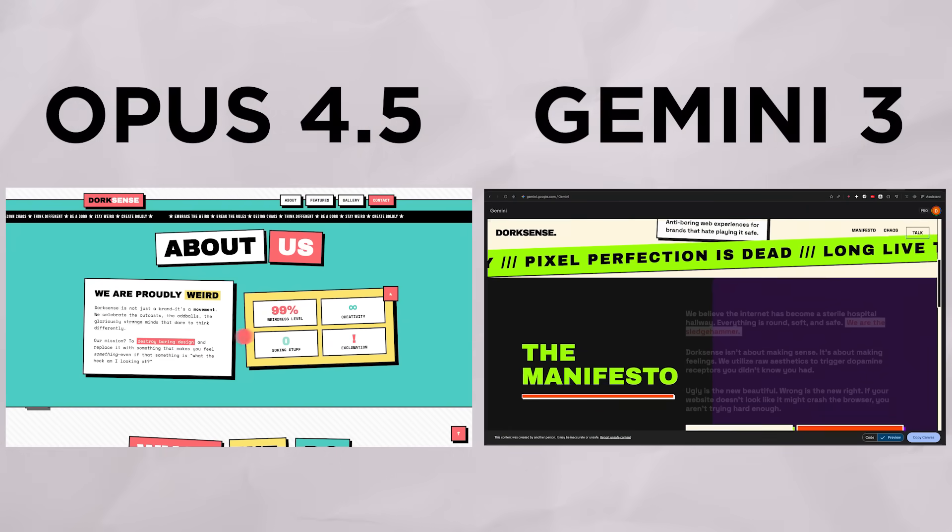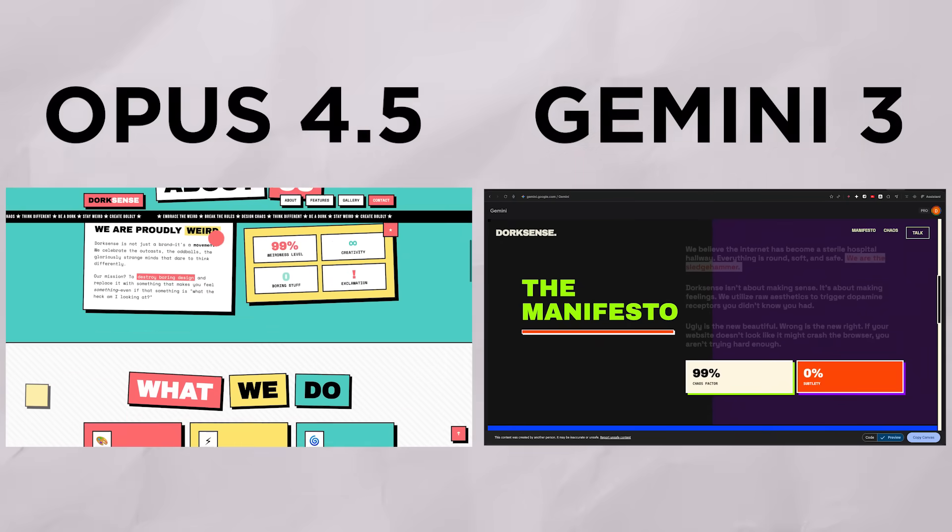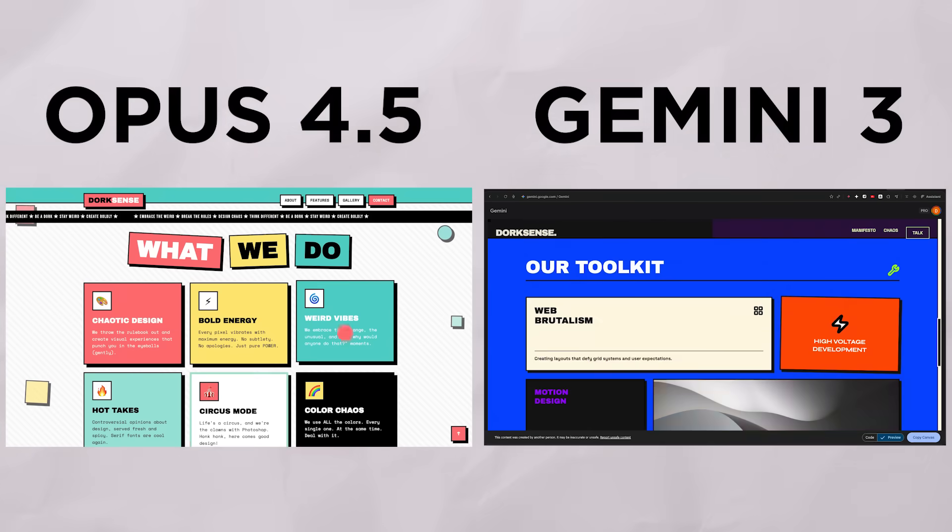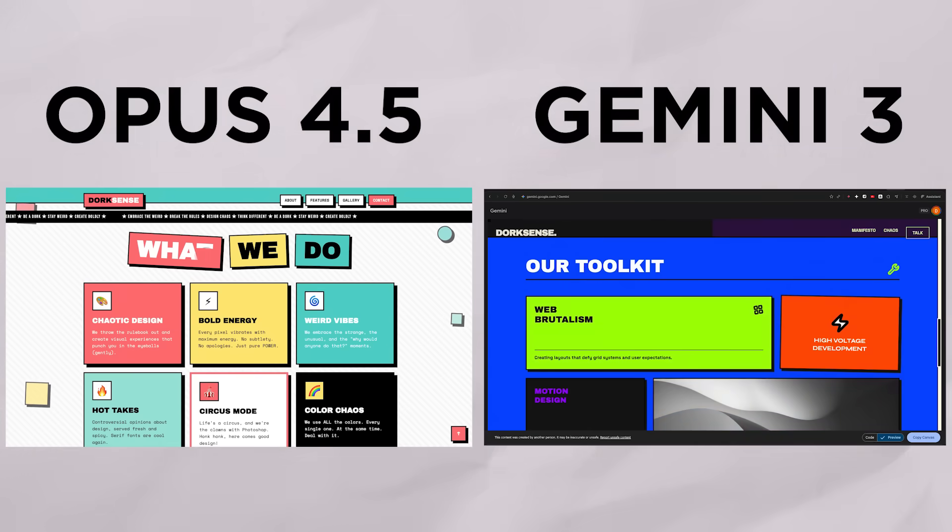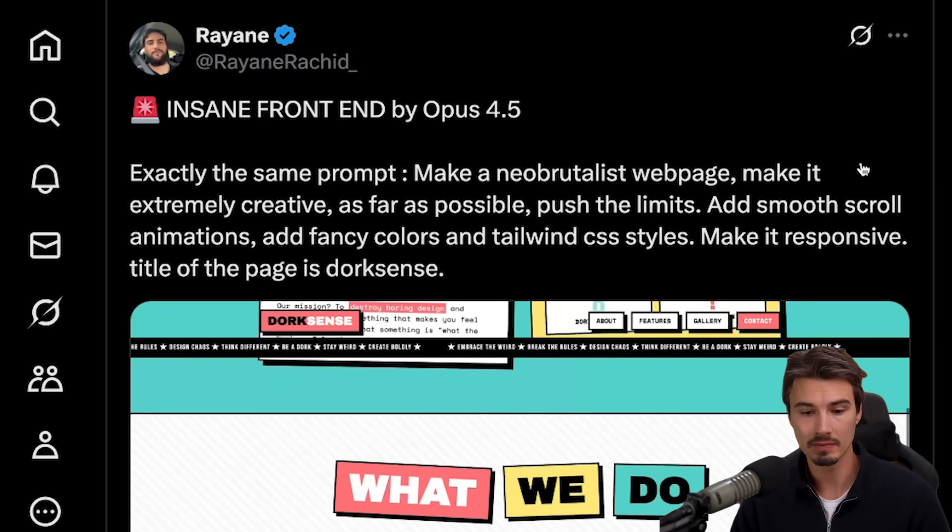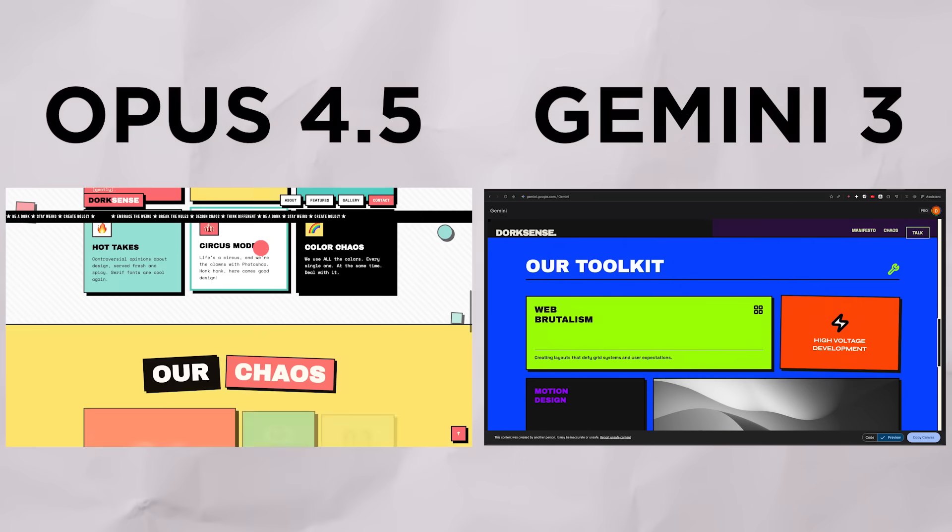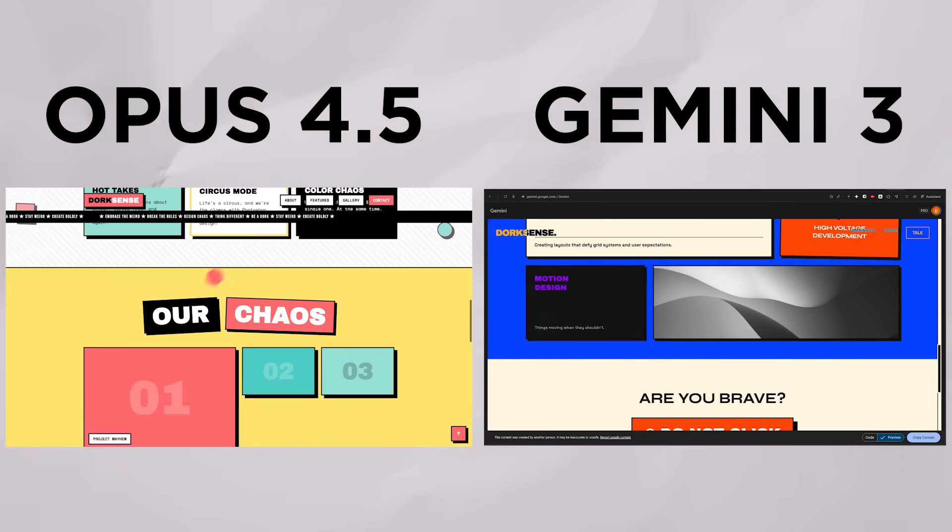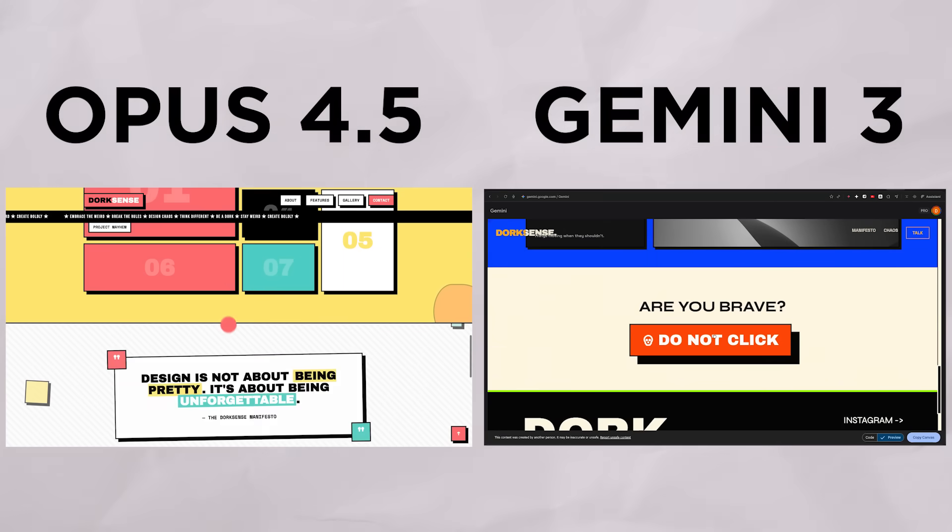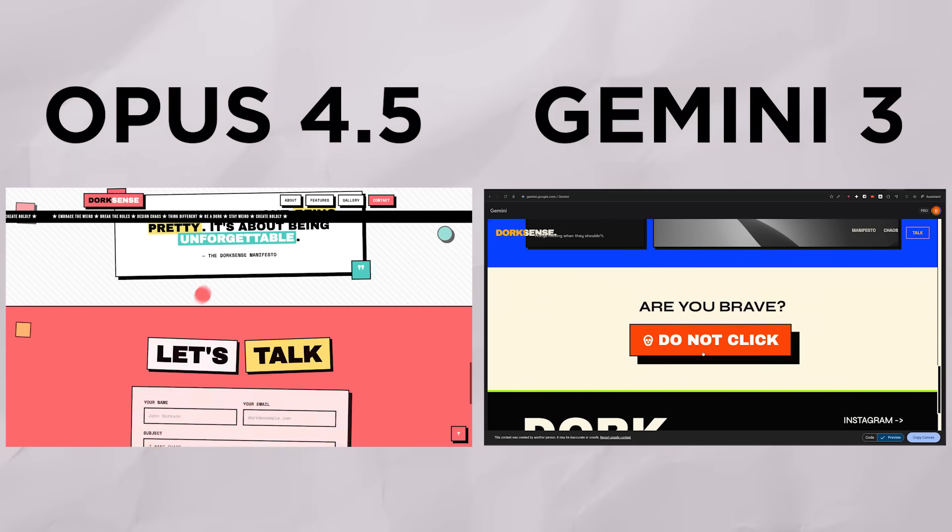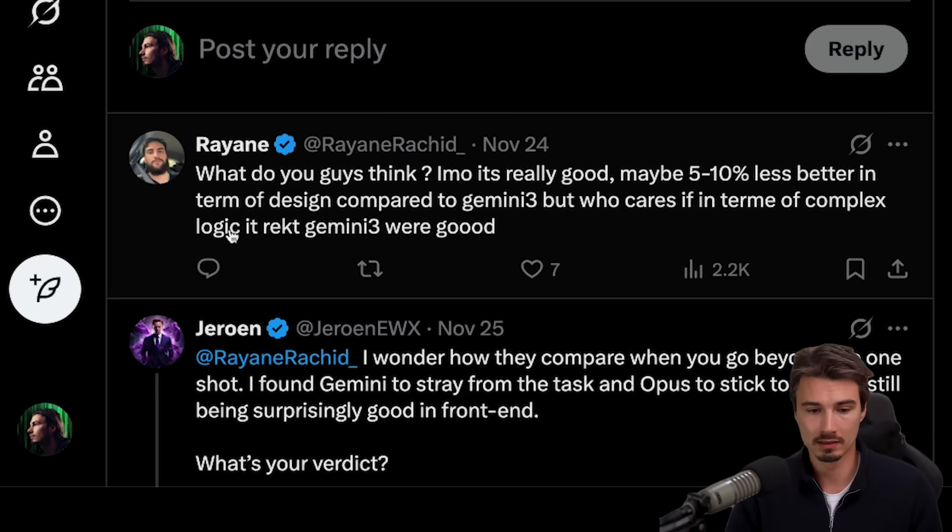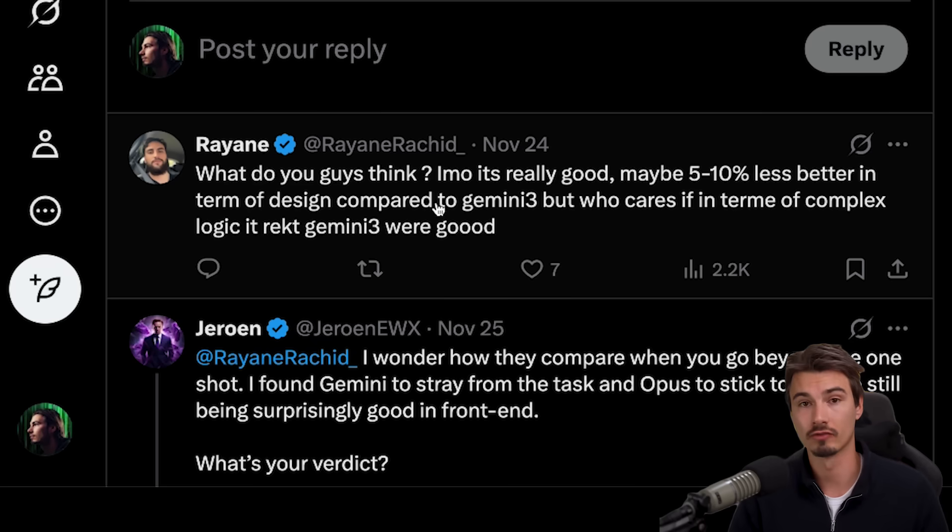And as you can see, they're very, very similar. I mean, if you really nitpick, you might even come to the conclusion, as Ryan came here, that Gemini is slightly better. I think if you really nitpick, maybe that's a fair statement, actually. He said maybe there's a 5% to 10% difference in kind of design. But when it came to complex logic within the website, it wrecked or destroyed Gemini 3. Now again, that's just one opinion. But I'm here to tell you that that opinion echoes across the internet right now. And people seem to really, really love Opus with large bodies of code and complex problems to solve.